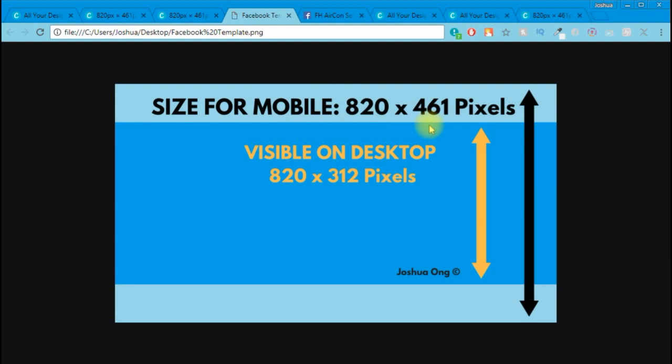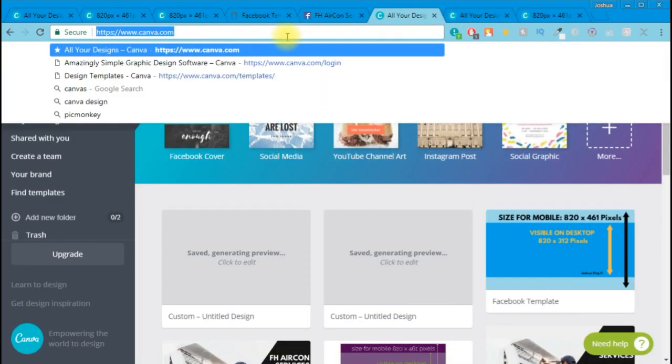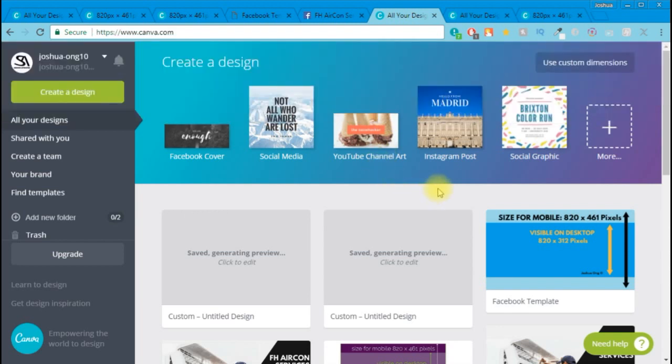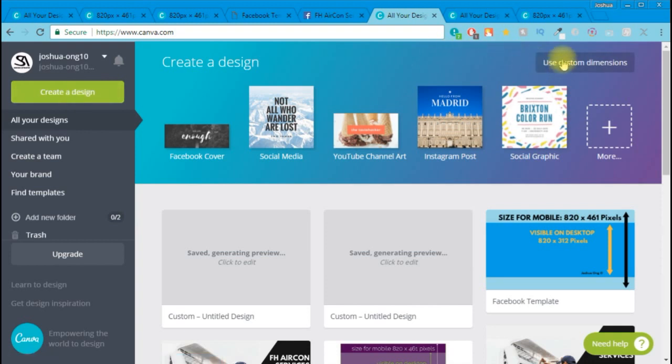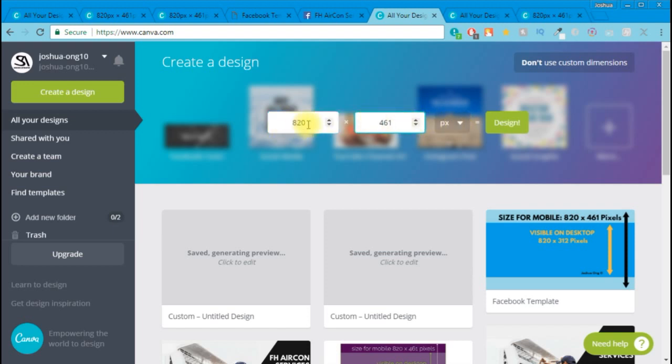I've actually created a Facebook cover photo template for you. I've put the link right below this video - go ahead and download this template right now. Once that's done, we will head over to canva.com. Canva is an online editing tool, it's a free tool. Go ahead, create an account, and once you've created an account we will head over to Create Design and click Use Custom Dimensions. I'll enter 820 times 461 pixels. Click Design.